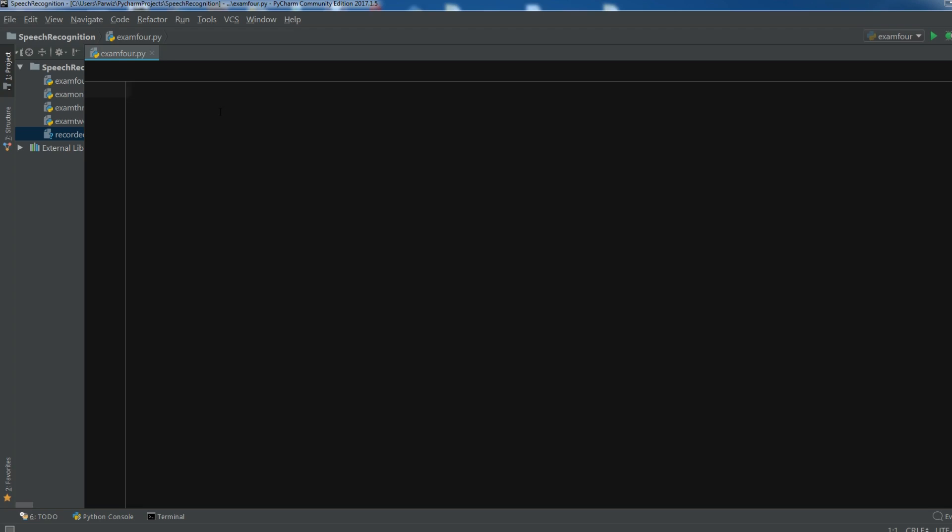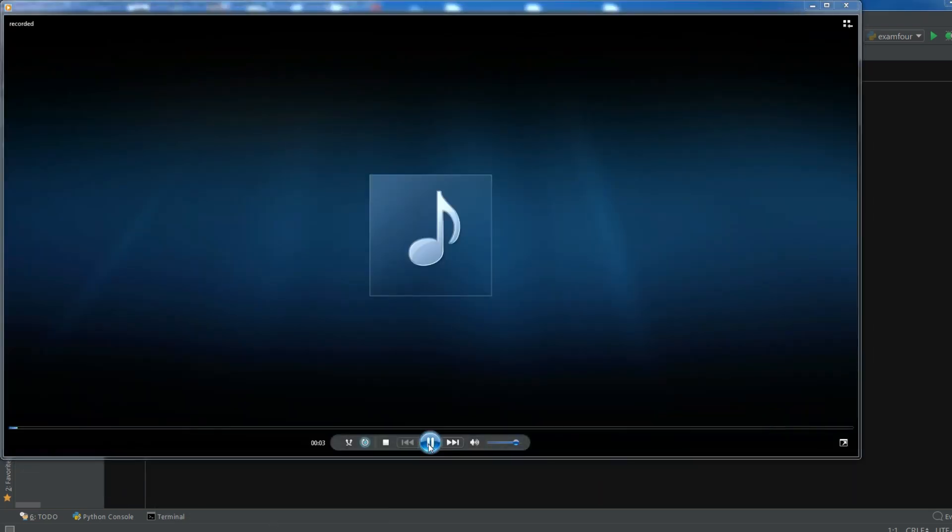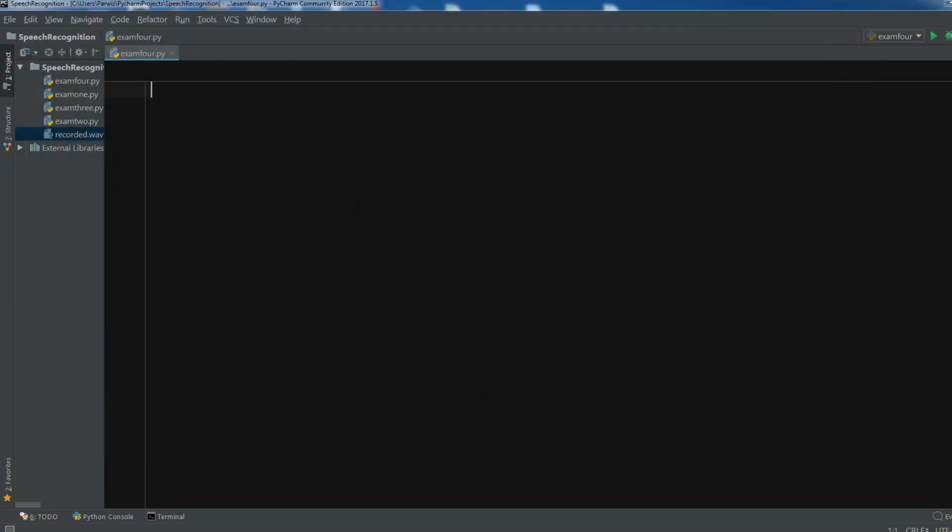So in this video I want to show you how you can convert your speech to text using a recorded audio. For example you have a recorded audio in here as I have in my library, let me show you. Hello, how are you? This is a recorded audio and I want to convert this to speech.